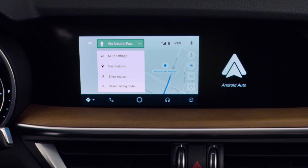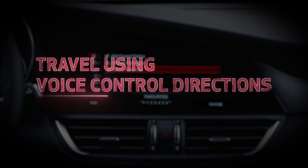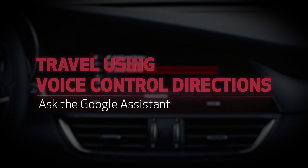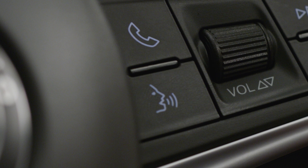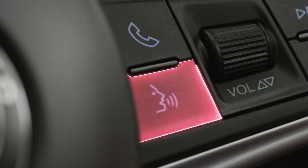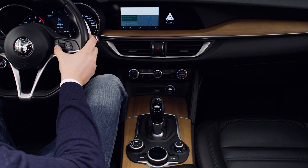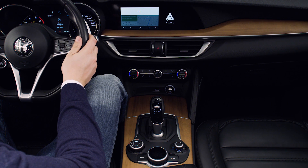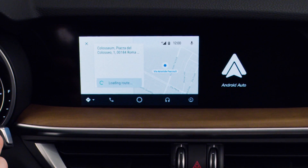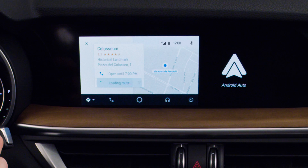You can modify your route while navigation is active. You can also use the Voice Assistant to set up navigation — press the Voice Control button on the steering wheel and ask the Google Assistant to direct you to a point of interest or address.